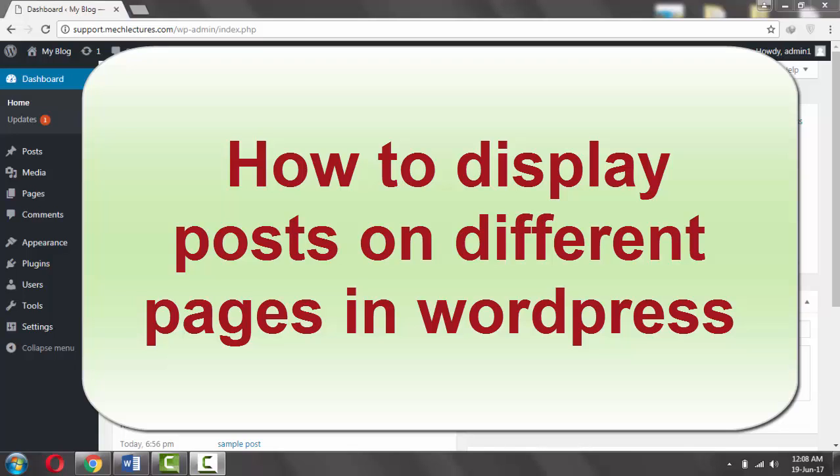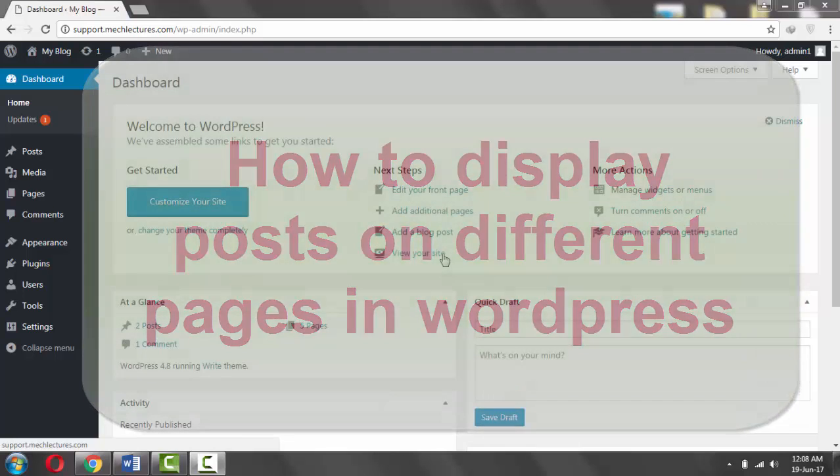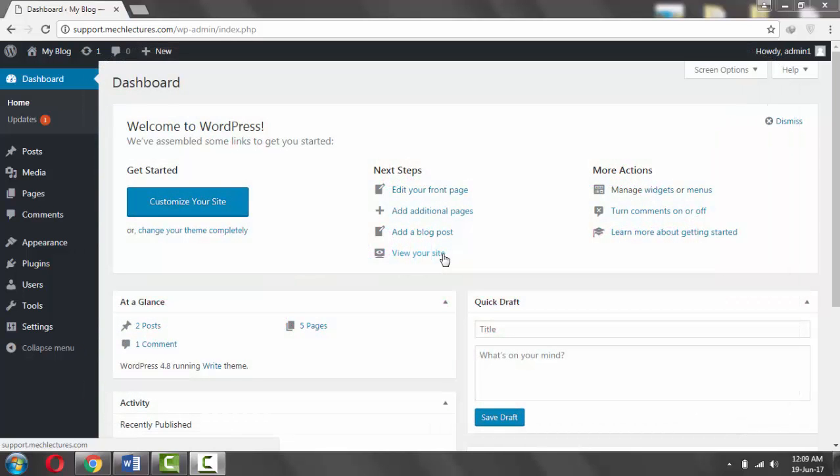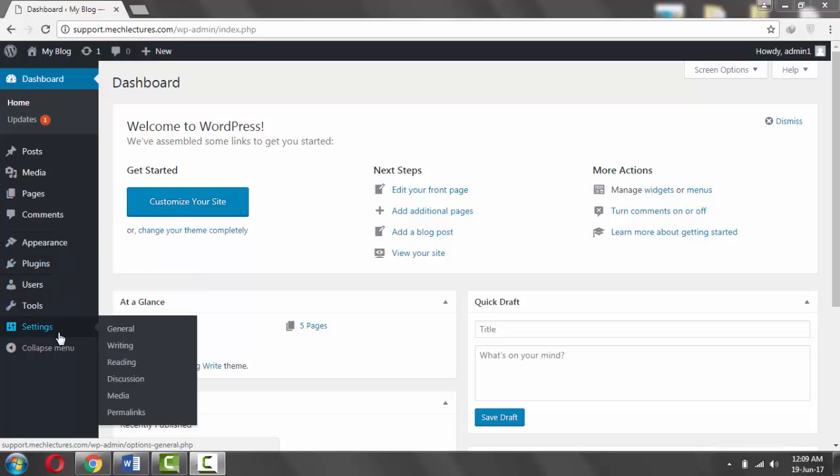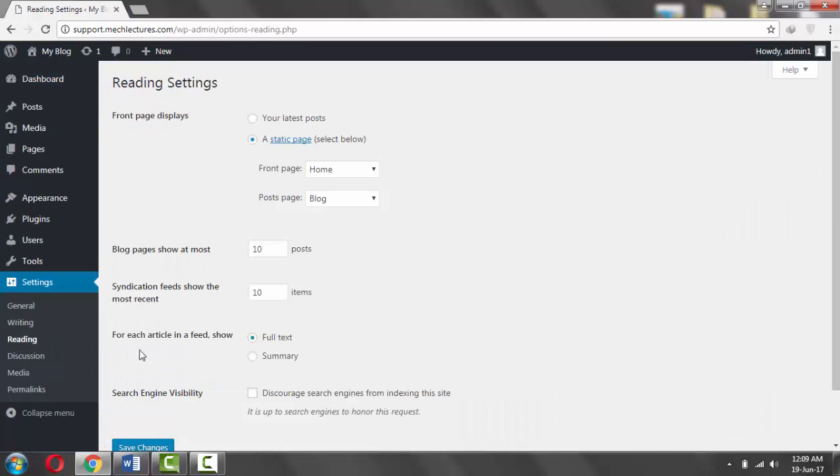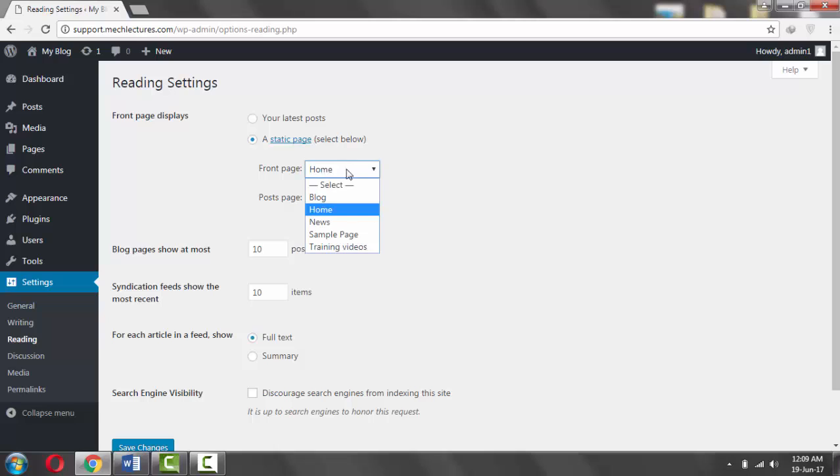Hello everyone, in this video we are going to learn how to display posts on different pages in WordPress. Normally when you go to Appearance > Reading, you select the front page. What front page displays: either your latest posts or a static page.